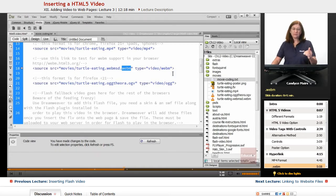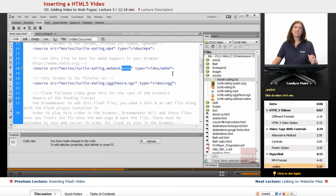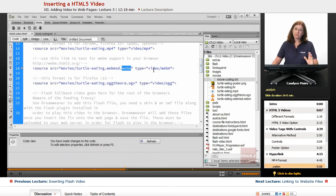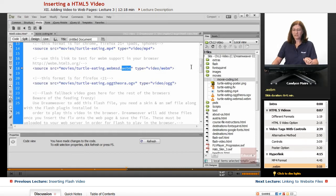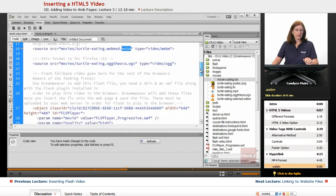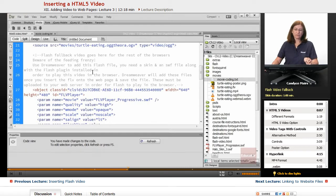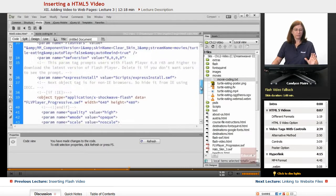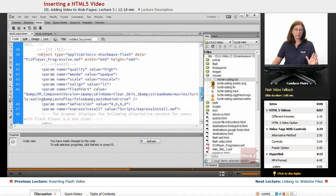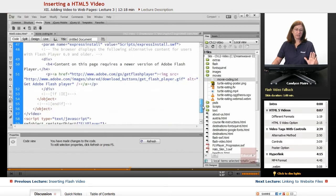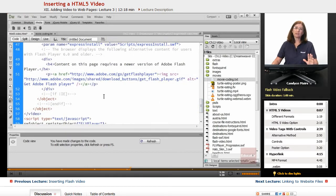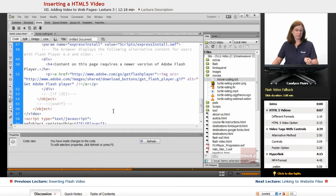So what this is doing is kind of giving you some extra information that you can use when you go to work with HTML5 video. The last piece is actually a flash video fallback. And this shows you the code for it. But we can actually just use Dreamweaver's regular insert flash video in order to be able to work with this piece.